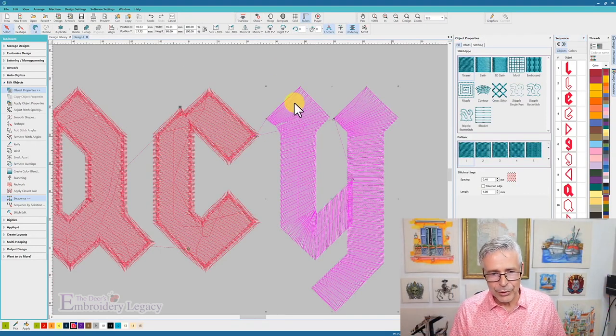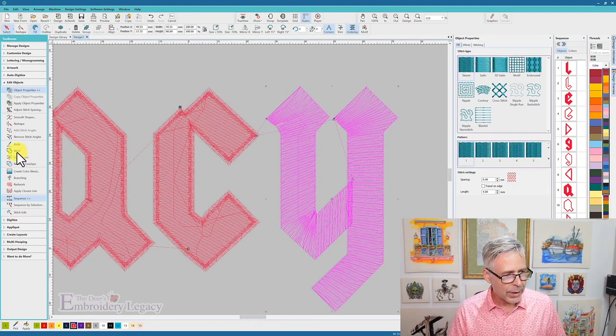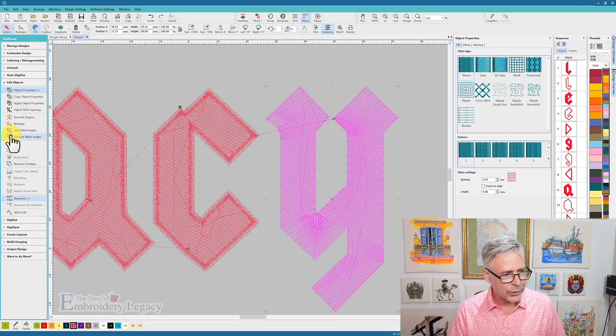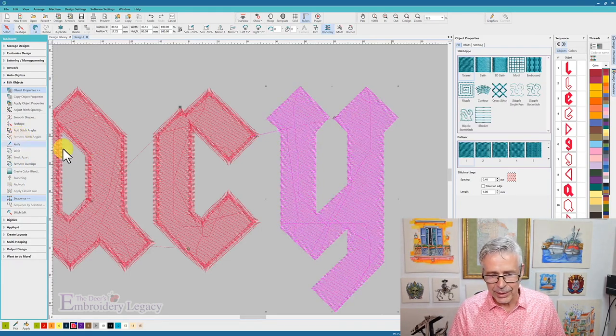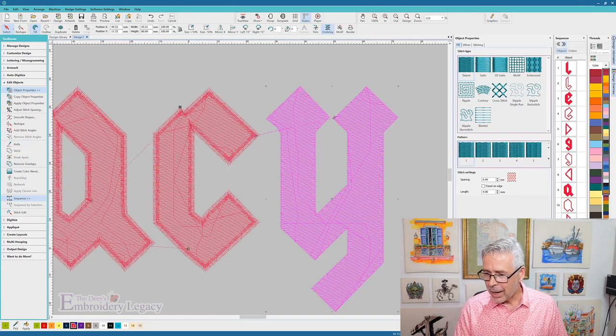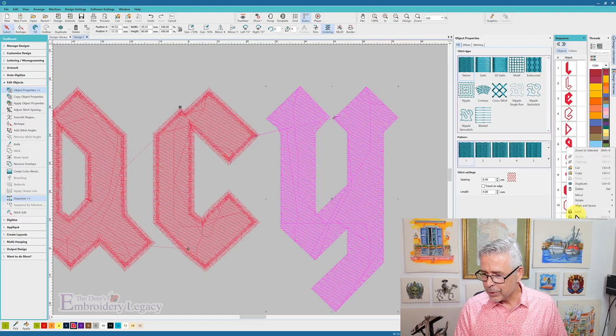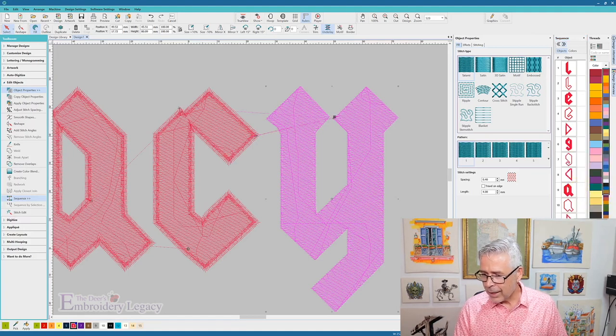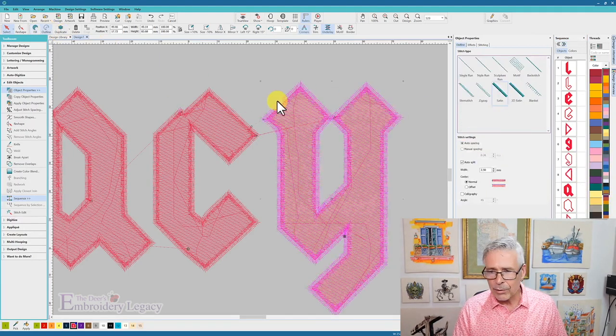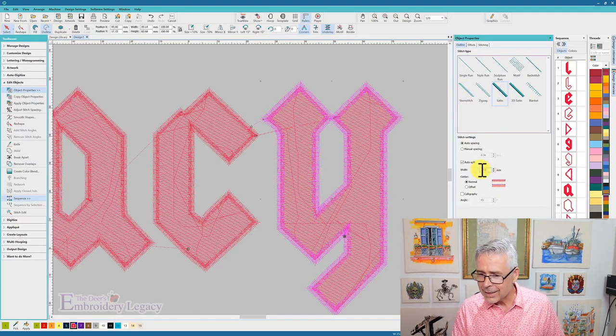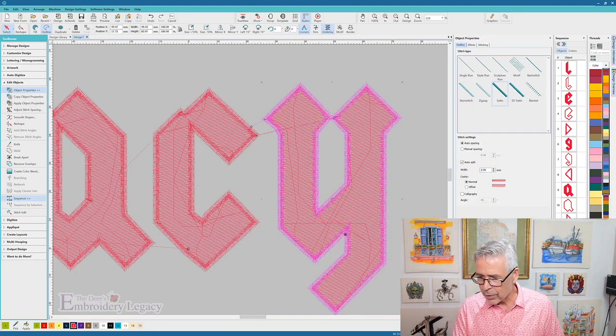Now I've grabbed the last two objects in my Y, and I'm going to weld those together, I'm going to get rid of the stitch angle so it's all one angle, I'm going to duplicate that one as well, and then I'm going to change that to an outline and a satin stitch with a two millimeter border.